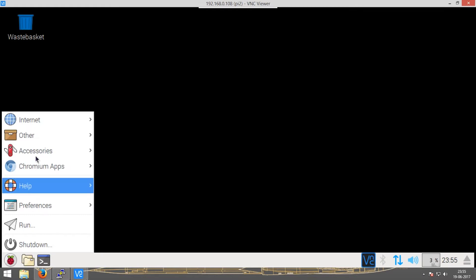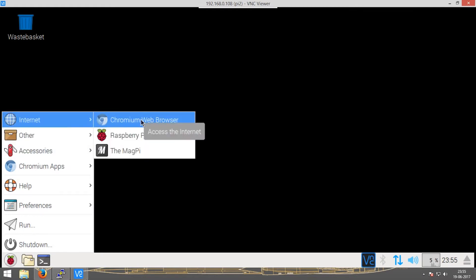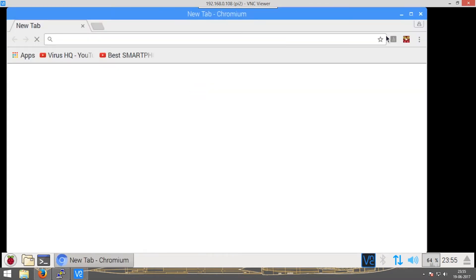If you go into Internet, there's the Chromium web browser. If I click onto it, it'll open.